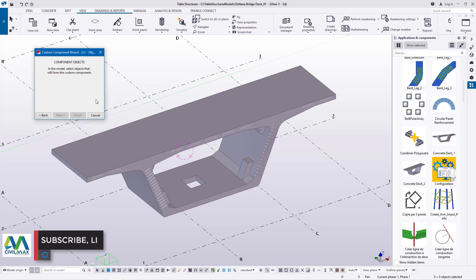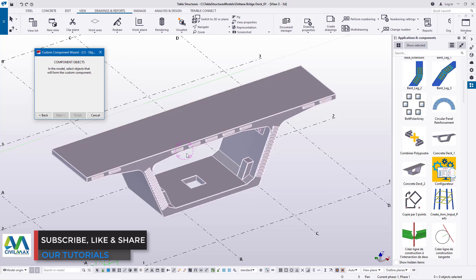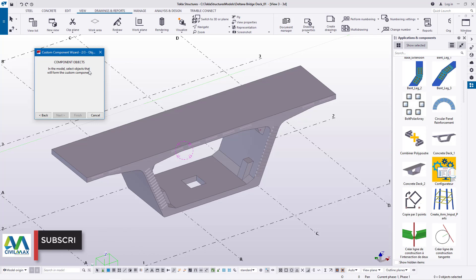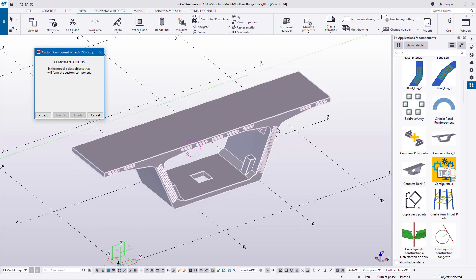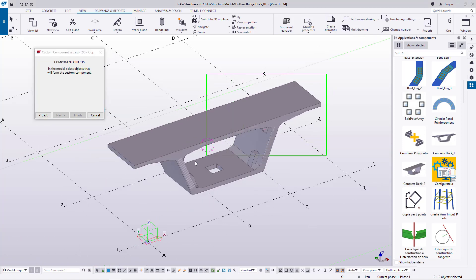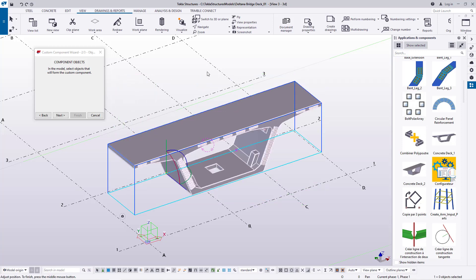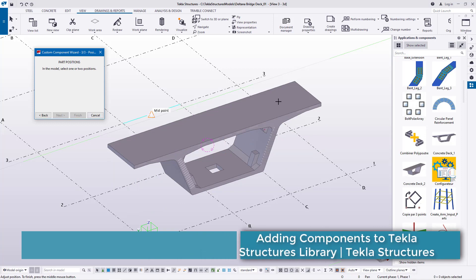Read the instruction first before making any step. Here, under Component Objects, it says: in the model, select the objects that will form the custom component. I'll select everything here, and once selected, go ahead and click Next.